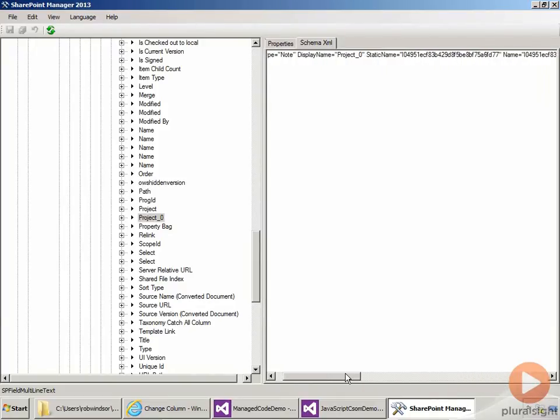So basically, this is a hidden note field, and it's associated with the taxonomy field.